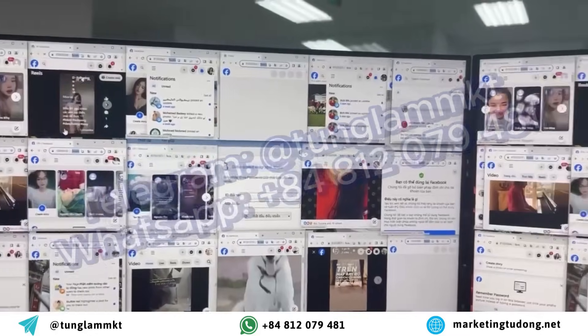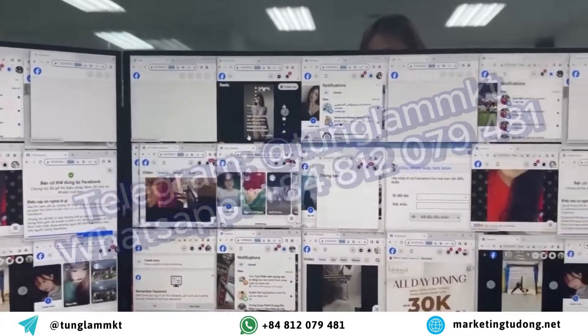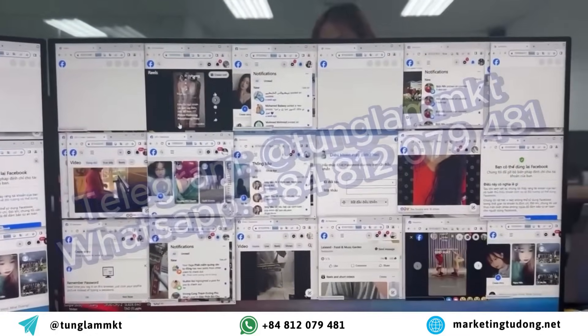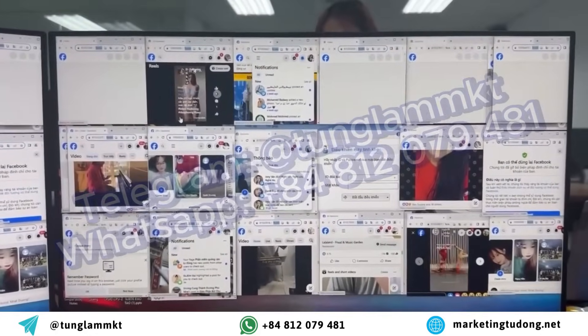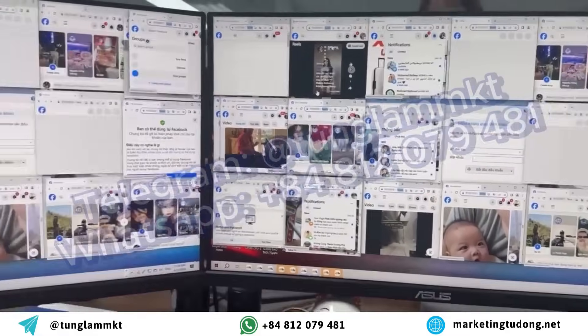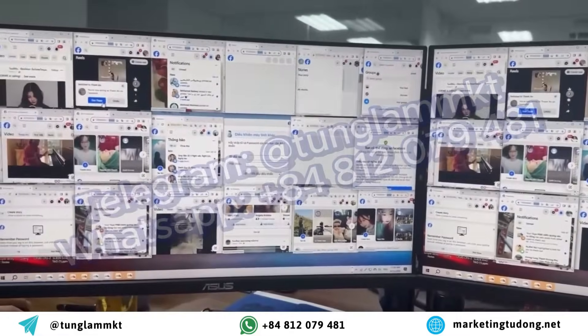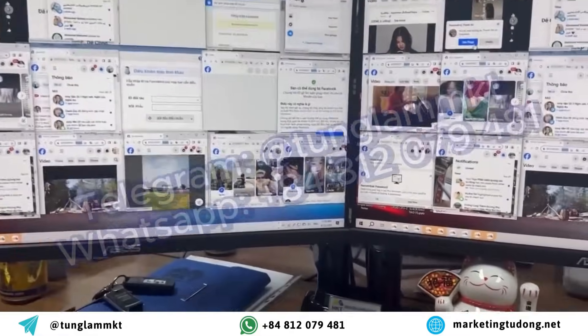Hello everyone, it's me Jungle Soon again. The video you're seeing on the screen right now shows the software in action, posting to Facebook groups to reach millions of customers every day. Let's go through the setup process together.